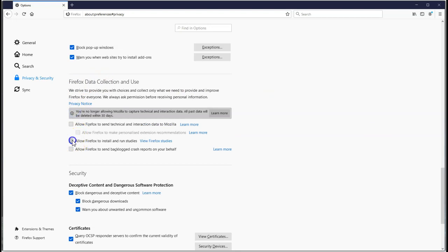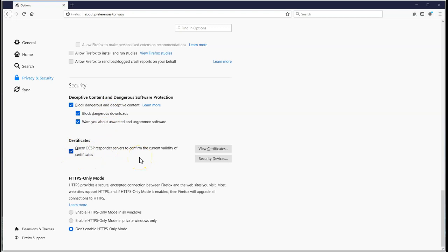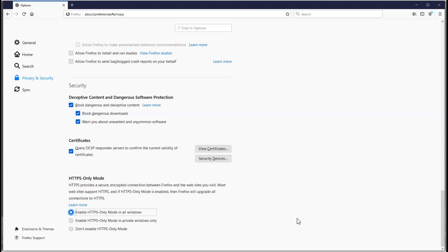Data collection - we don't want data collection, so we're not going to have that. Security - yes, you may as well block the dangerous downloads. Certificates - good to check the certificates.